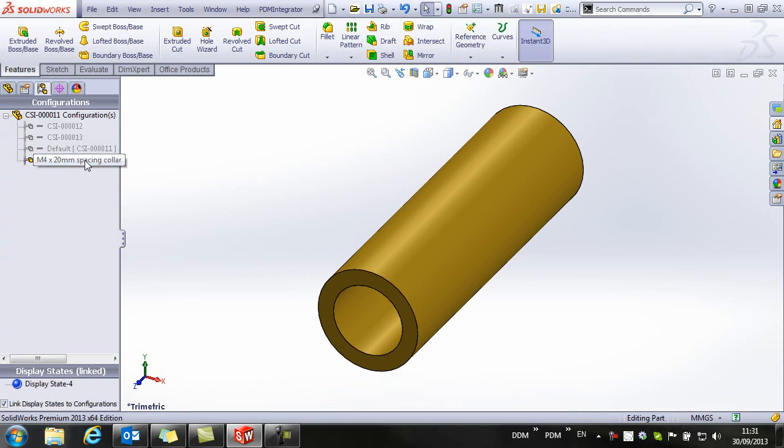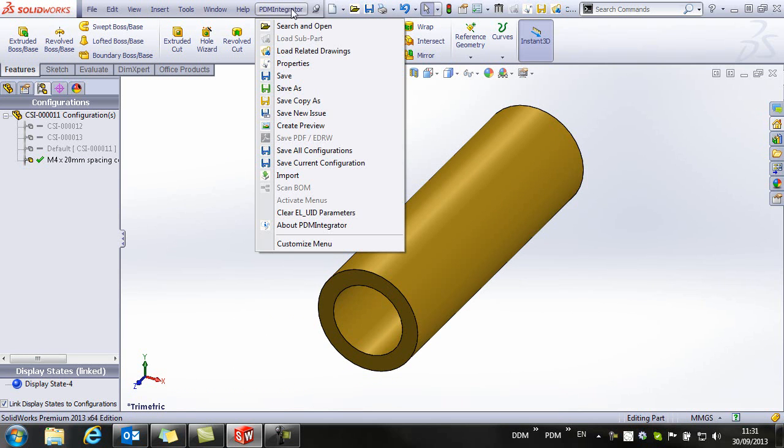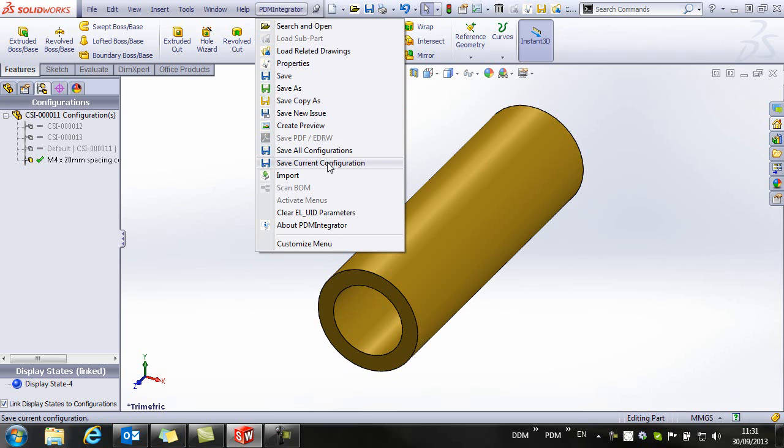And now with this specific configuration open in session, from the PDM Integrator menu, we're just going to select to save the current configuration.